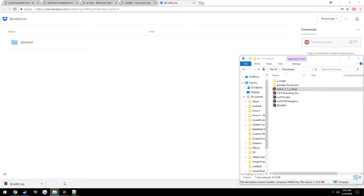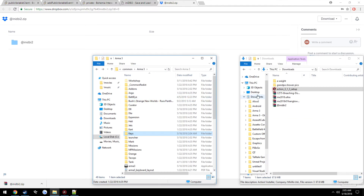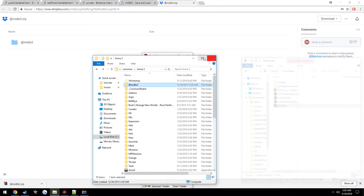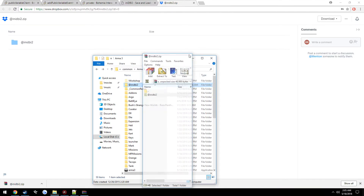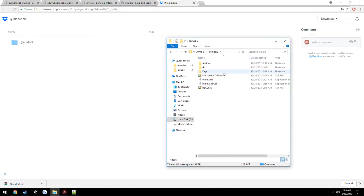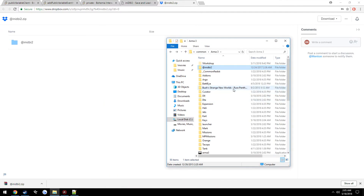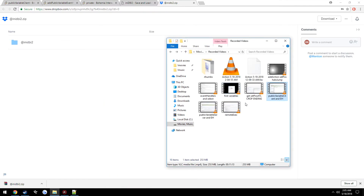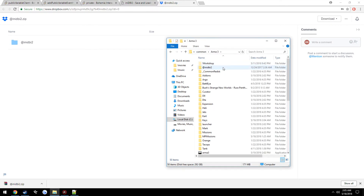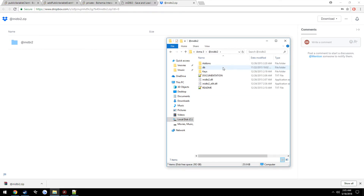Go ahead and click and open it up, click and drag it into your ARMA3 folder, and open it. This will be in your ARMA3 directory — so it will just be Steam, Steamapps, Common, ARMA3 — then click and drag it right there, how you would do a normal mod.